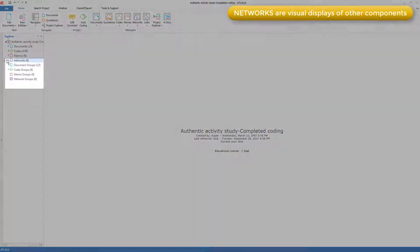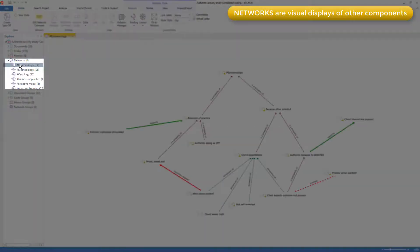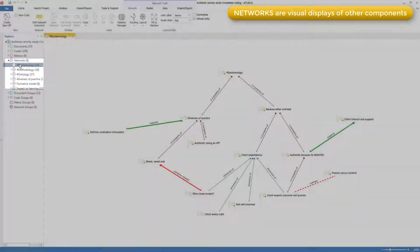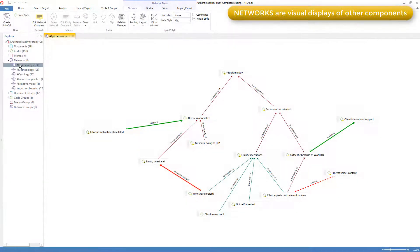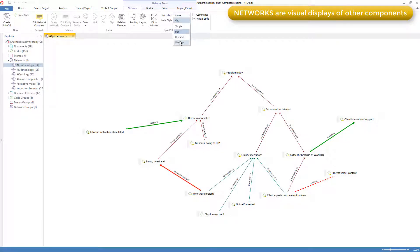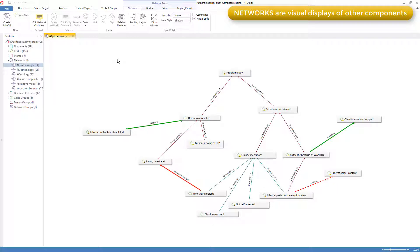Like this saved network that I saved for ongoing work on this particular subset of the codes. I prefer to change the display to shadow or the boxes aren't very visible. It's true that many researchers think of networks as a way of displaying linked codes like this, in a model, or as a part of your framework, or as a theory.